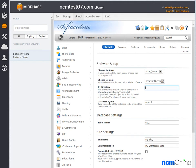Database name — the default is fine. Table prefix — the default is fine.